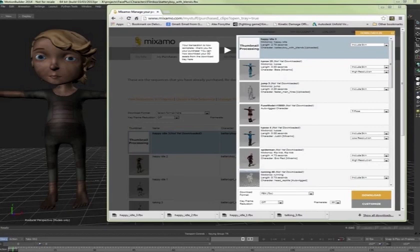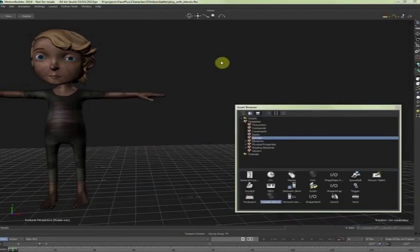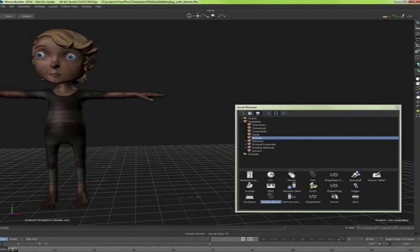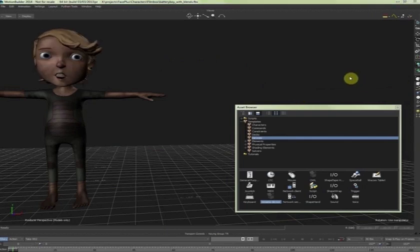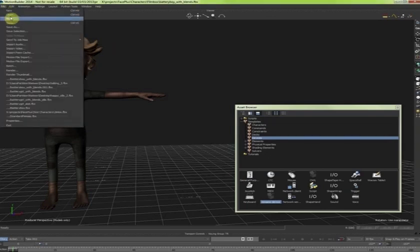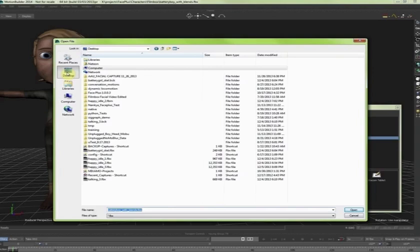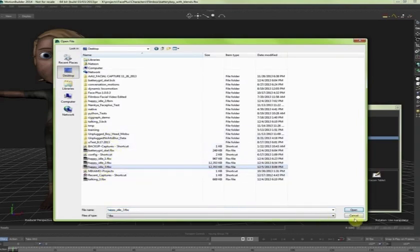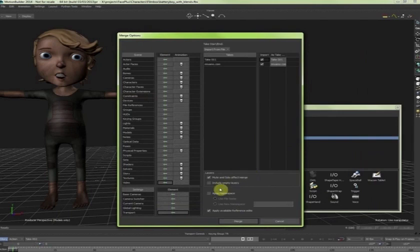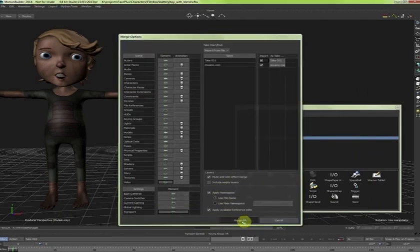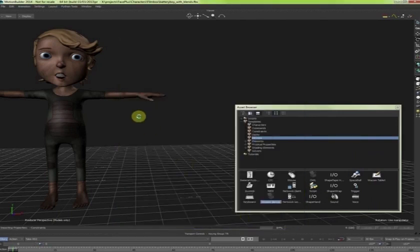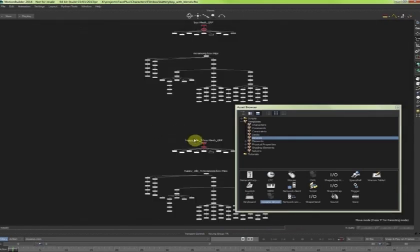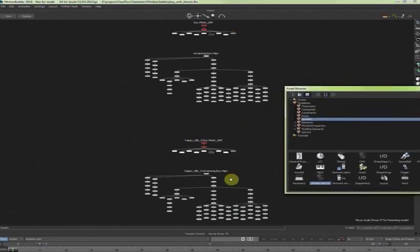Now that it has been downloaded I can go and grab it from here. So in the meantime let's pause our device. And let's merge the file that we just downloaded, which we will call happy idle 3. And we are going to add a namespace and merge.